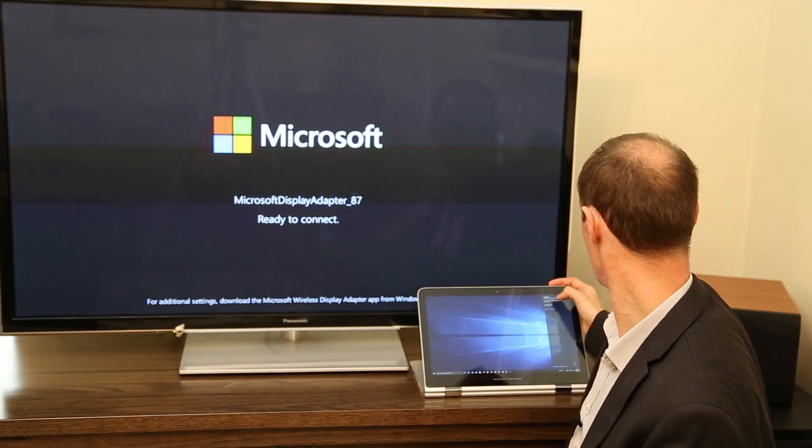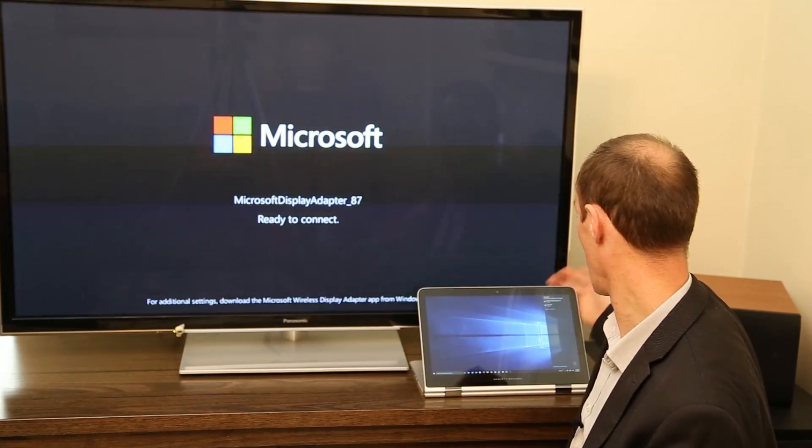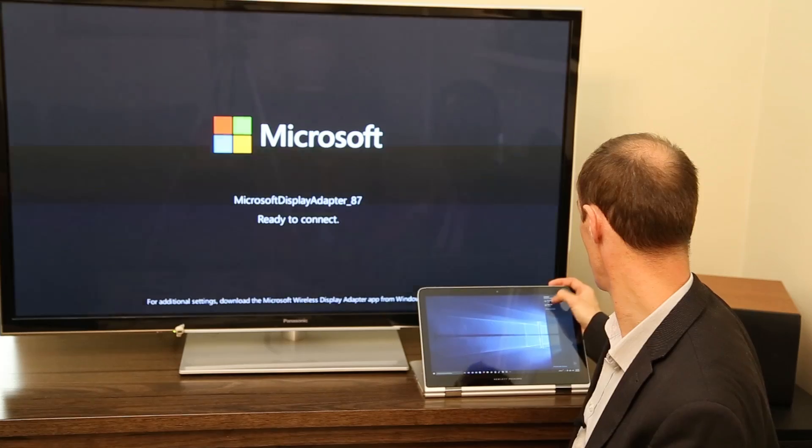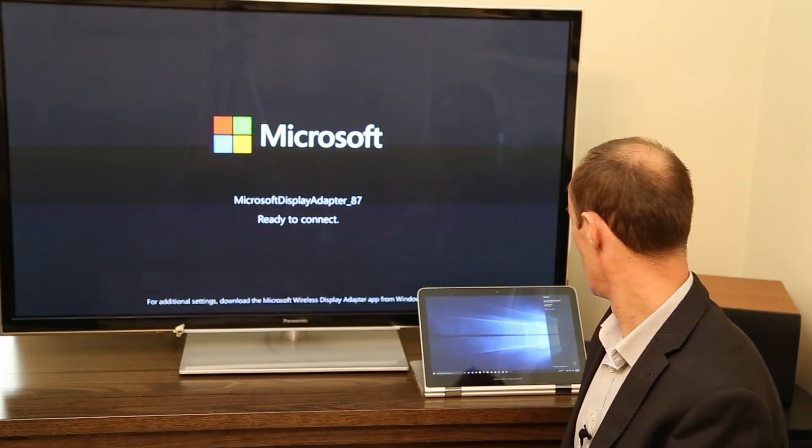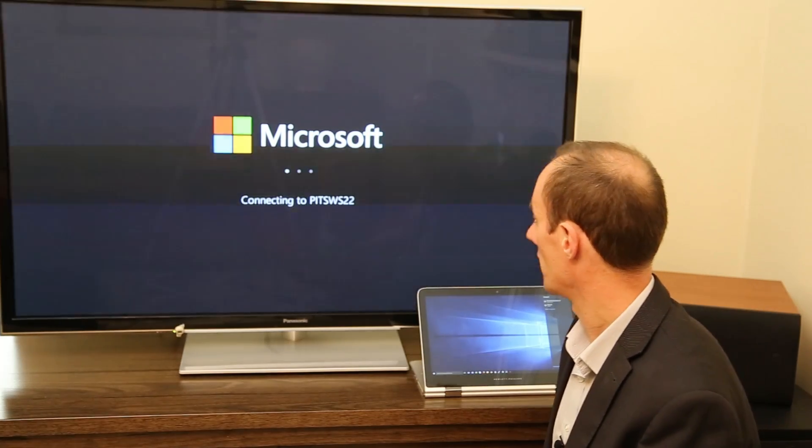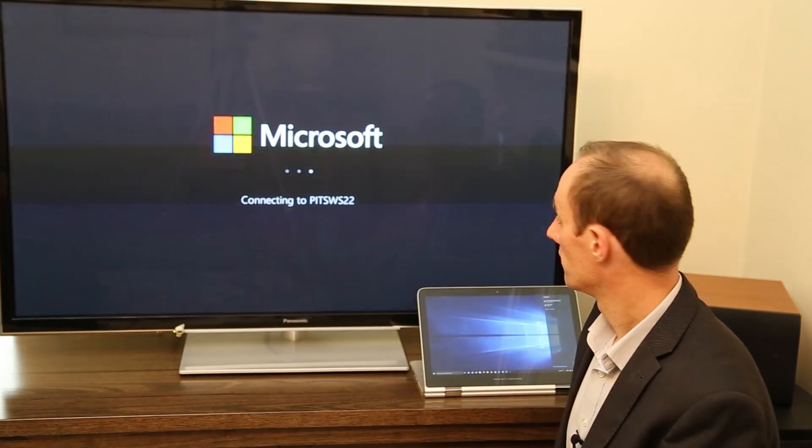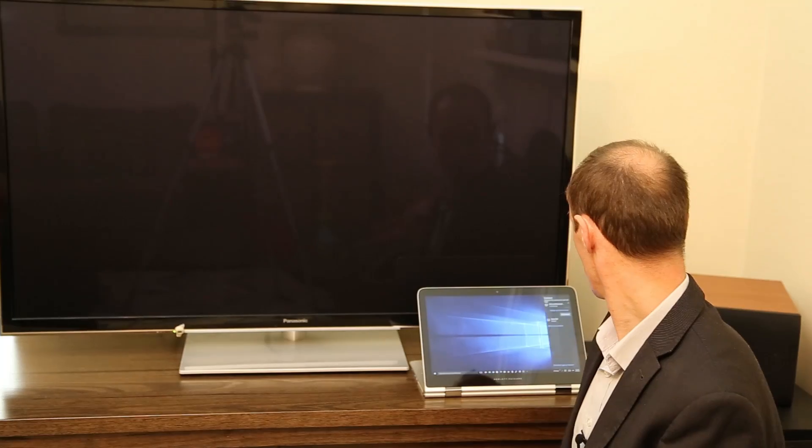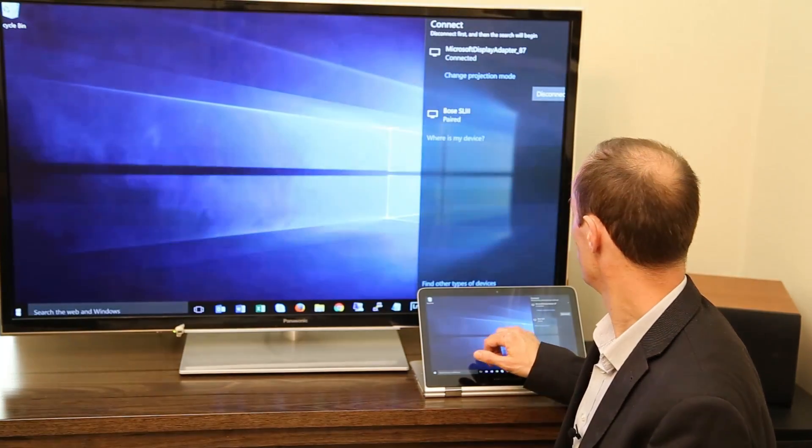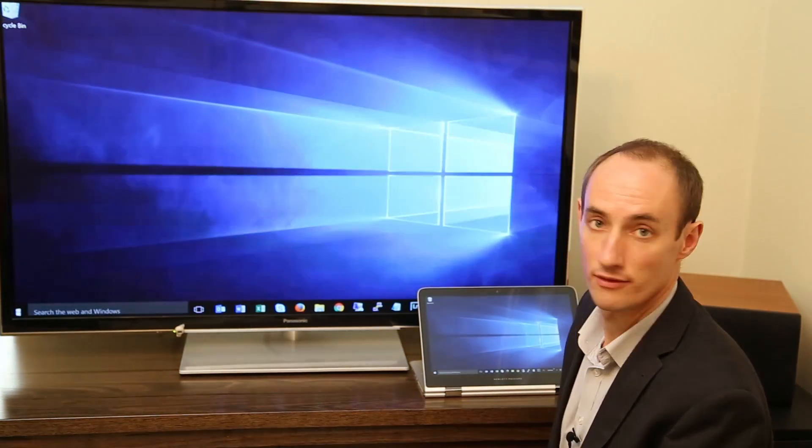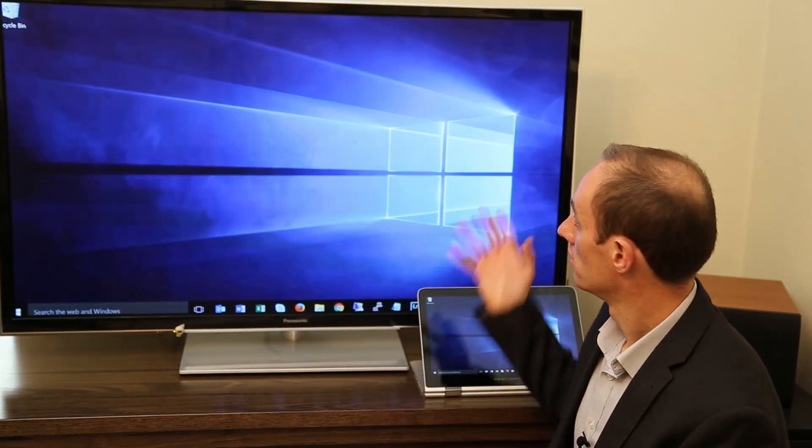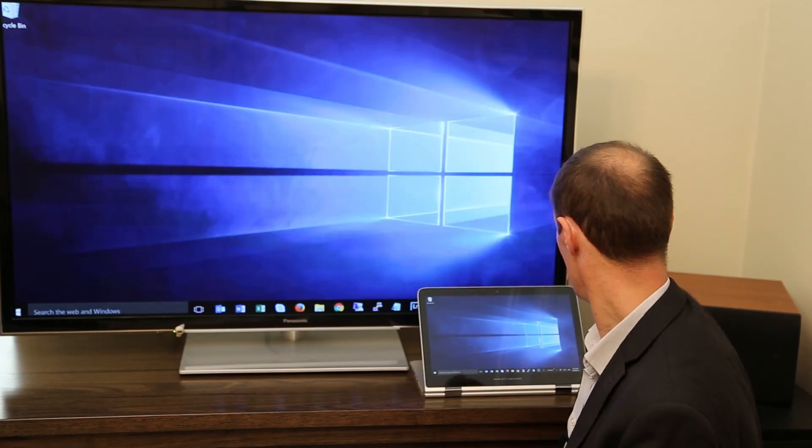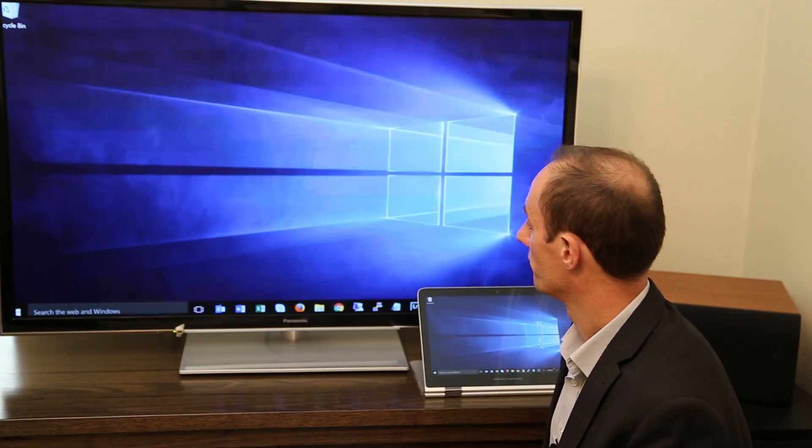It has since found it and we simply click on the display adapter and it will start connecting to the screen, which it's now doing. And as you can see we now have my screen displayed on the TV.